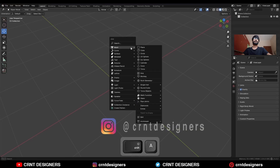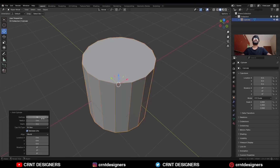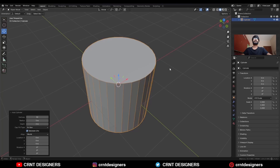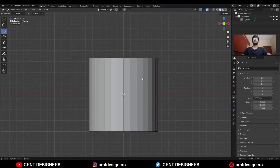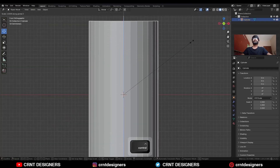To create this design, add a cylinder — I will go with the 32-vert cylinder. Then scale this cylinder along the Z axis.